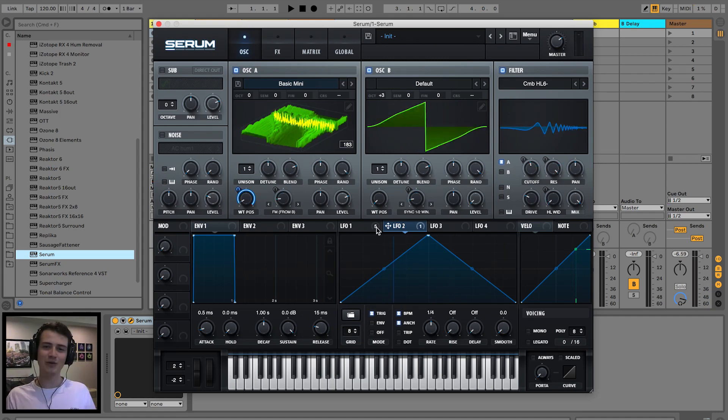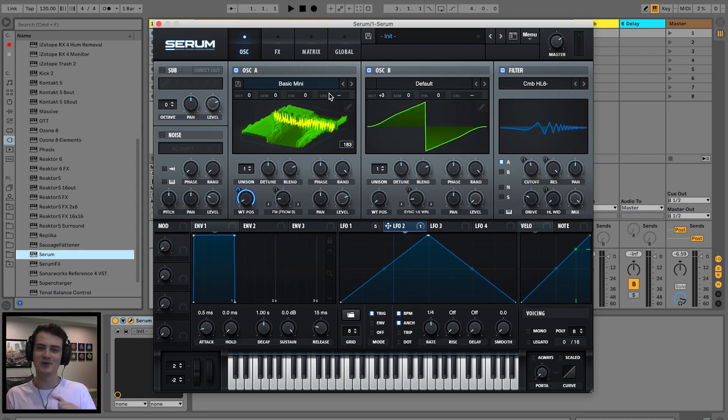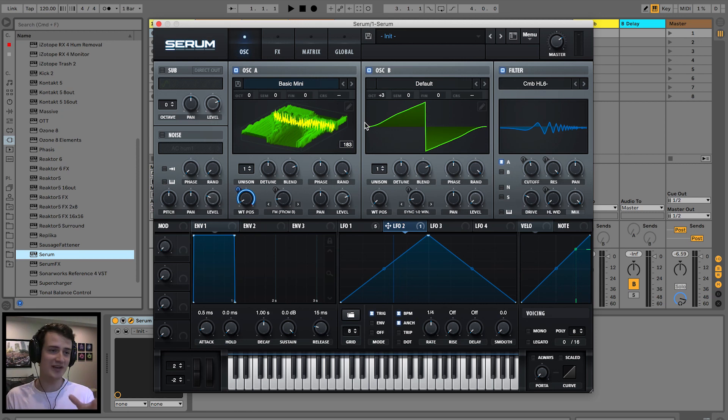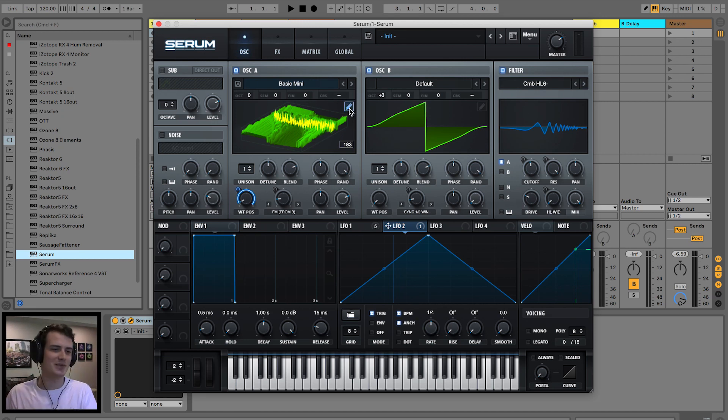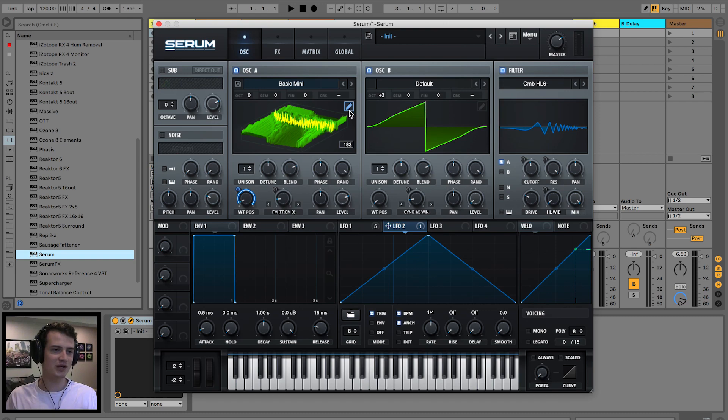And now we're already on our way to creating some crazy basslines. But that is not the aim of this tutorial. The focus is on wavetables, not basses. Here's the starting point to then create the crazy basses afterwards.